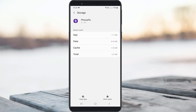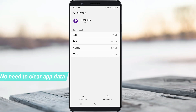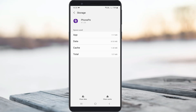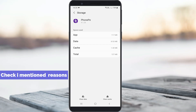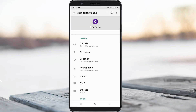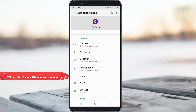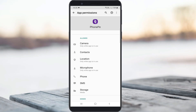Many YouTube videos suggest just clearing the PhonePe app data and then trying the same mobile number verification process again, and the problem is fixed. But in my point of view, just check the three reasons I mentioned. Also, one more step - check if the PhonePe app permissions are allowed or not.